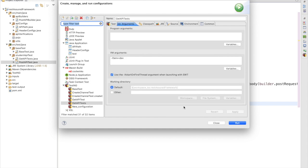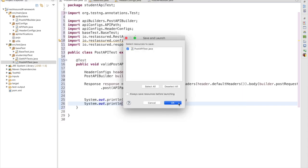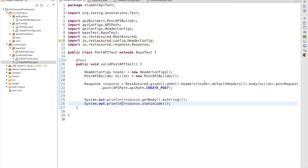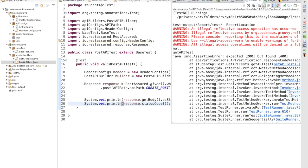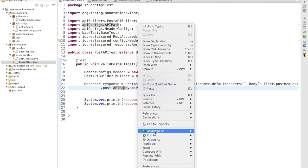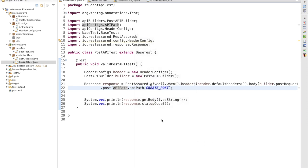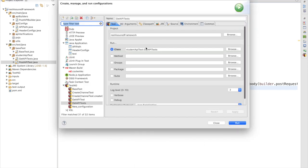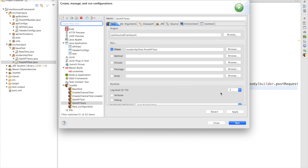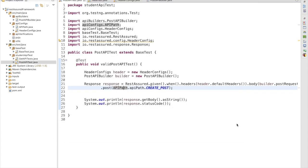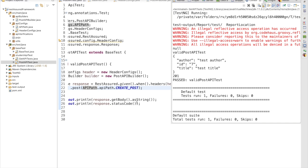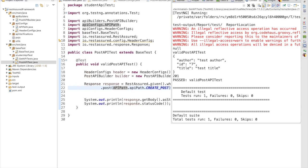Let me run the test. We have to set the run configuration for the dev environment. I forgot to change the class name in run configuration — instead of GetApiTest we need to change it to PostApiTest. Let me run it again.